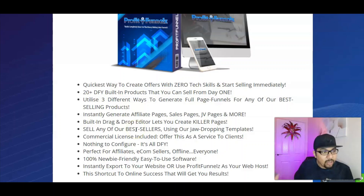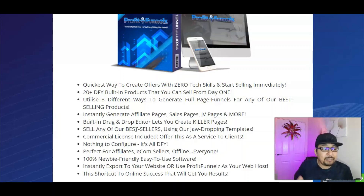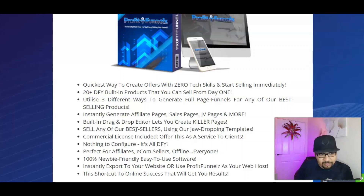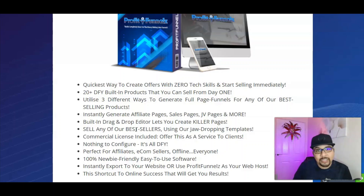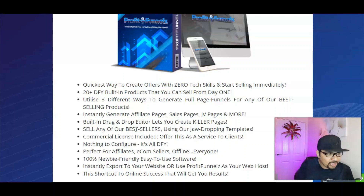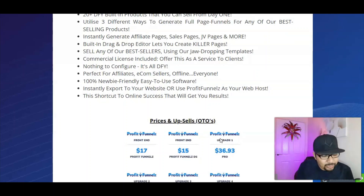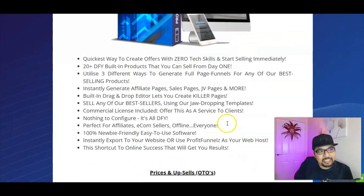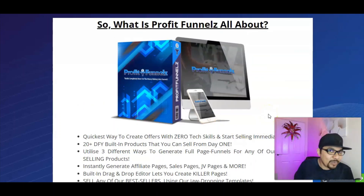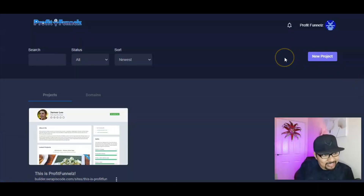Profit Funnels is perfect for affiliate marketers, ecom sellers, offline sellers, and anyone willing to create sales pages or funnels. It's 100% newbie friendly and instantly exports your websites. You can use Profit Funnels to host your website — no need to pay for hosting, everything is included with the front end. The website will be hosted on their platform, giving you a shortcut to online success with instant results.